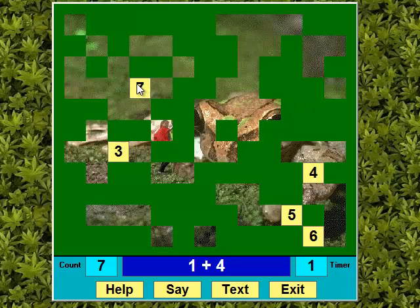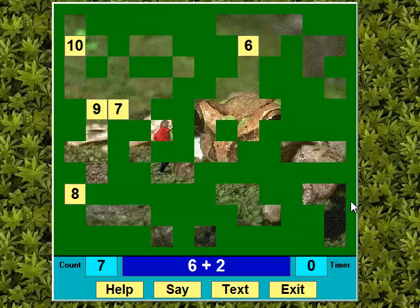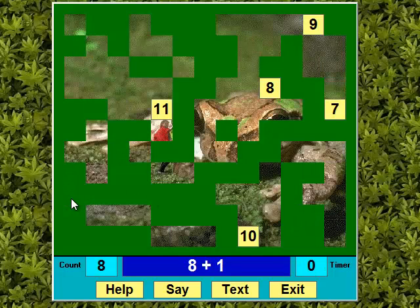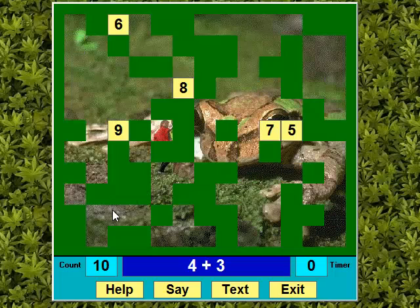One plus four. If I make a mistake, the program keeps prompting me with the same answer until I get it right.